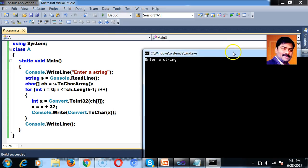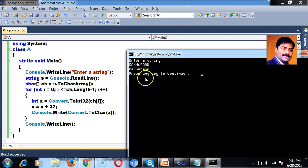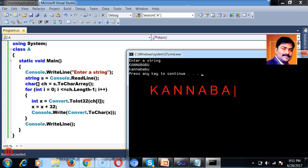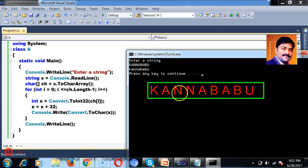Let us press F5. It is asking me to enter a string. I will enter something like K-A-N-N-A-B-A-B-U — Kannababu. This is my string. A string is nothing but a character array.